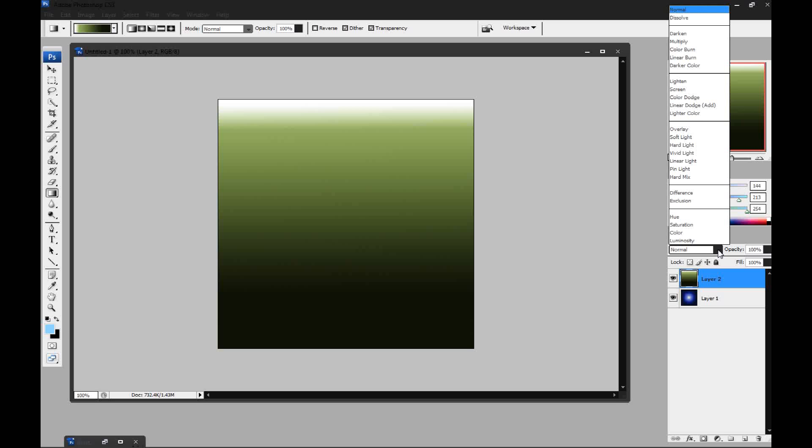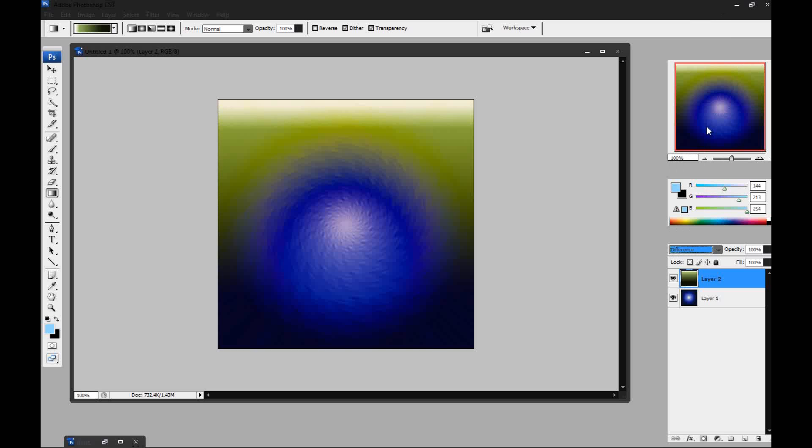And you're going to play with the blending options and there you go. That's how you make the solar lens flare.